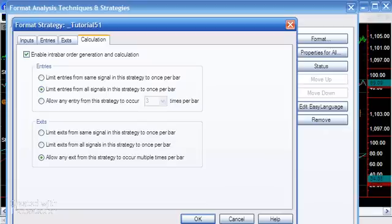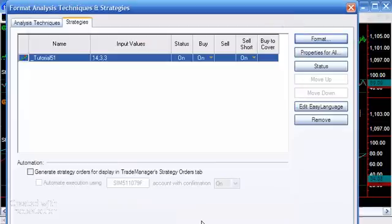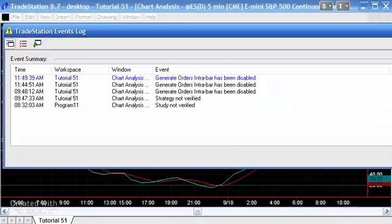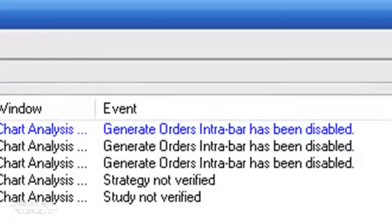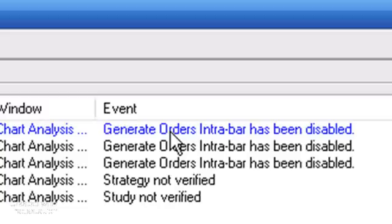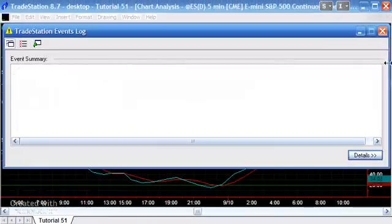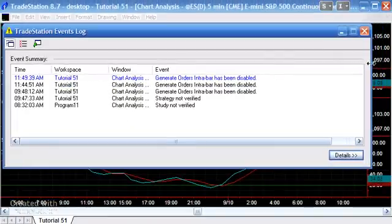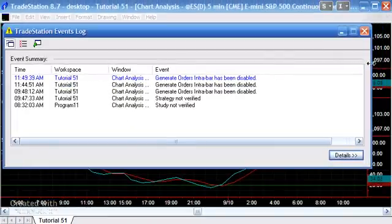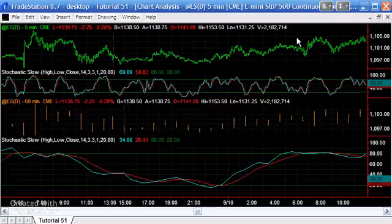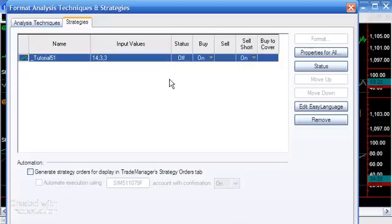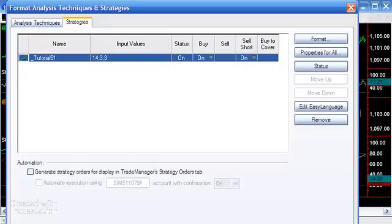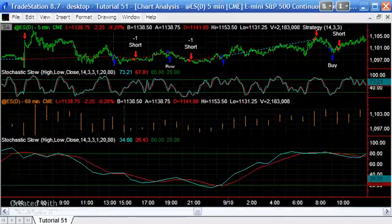If you don't know what that means, there is at least one tutorial earlier in the series when I spoke about that. Let's just try selecting that. We're going to say okay and then close. What you'll see is we get an error message here saying Tutorial 51 chart analysis generate orders intrabar has been disabled. That is because you cannot do that. You cannot have intrabar order generation when you've got multiple data streams. That's one of the possible disadvantages of using multiple data streams within a strategy.